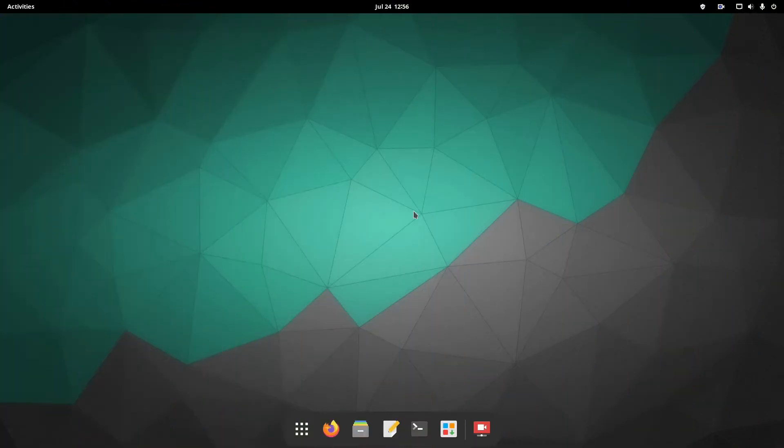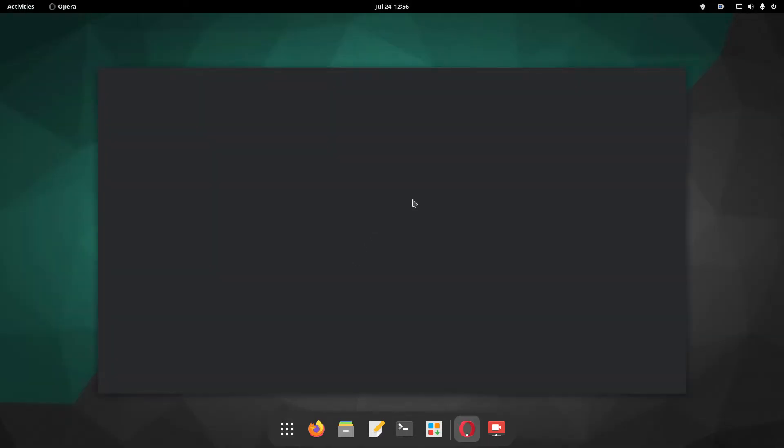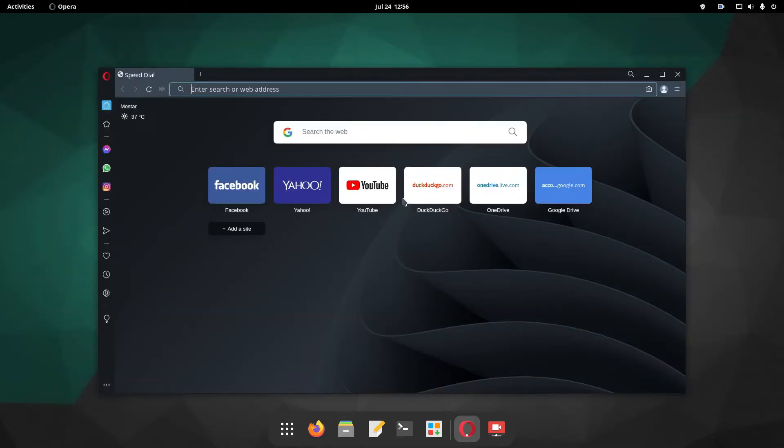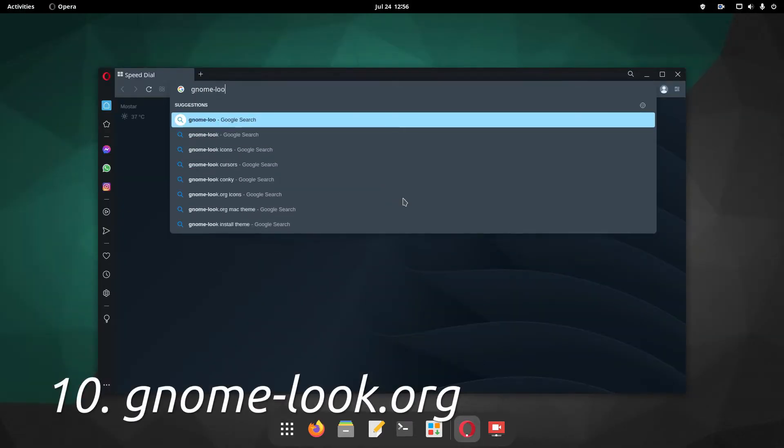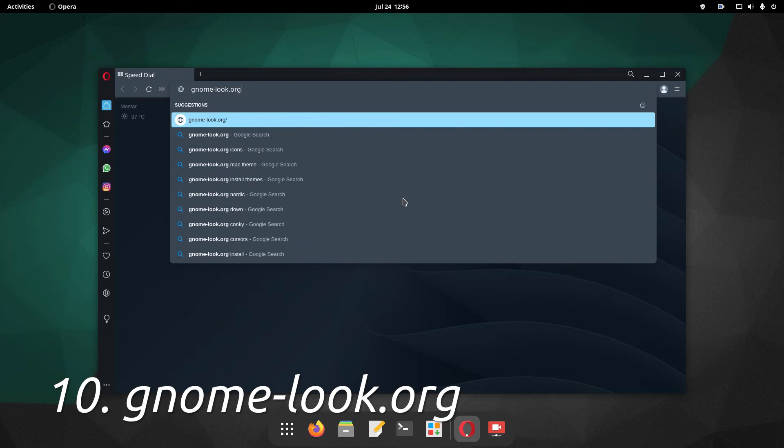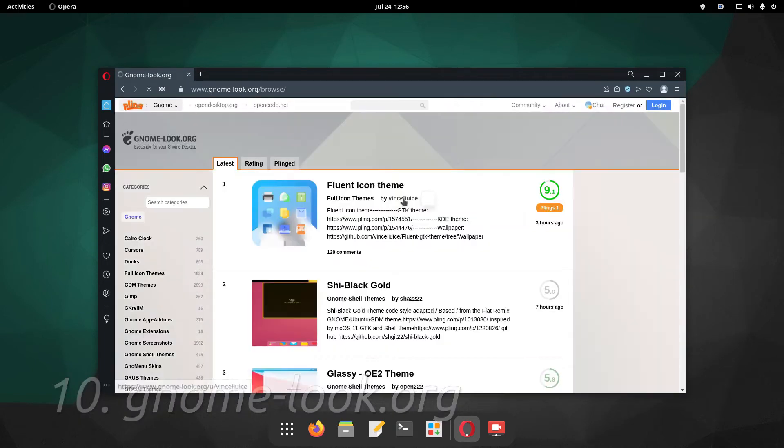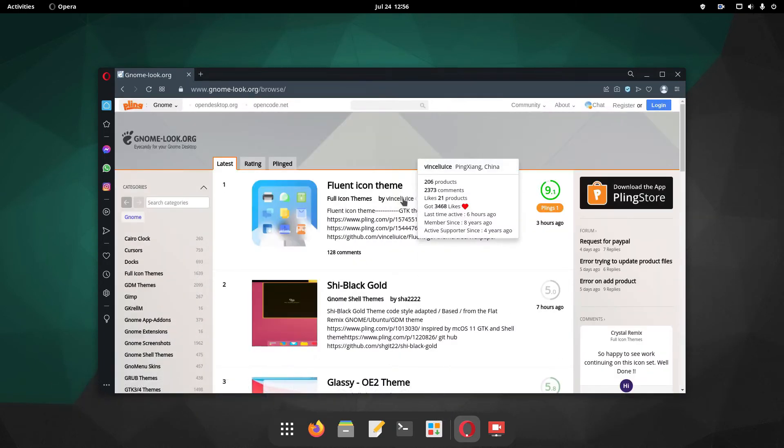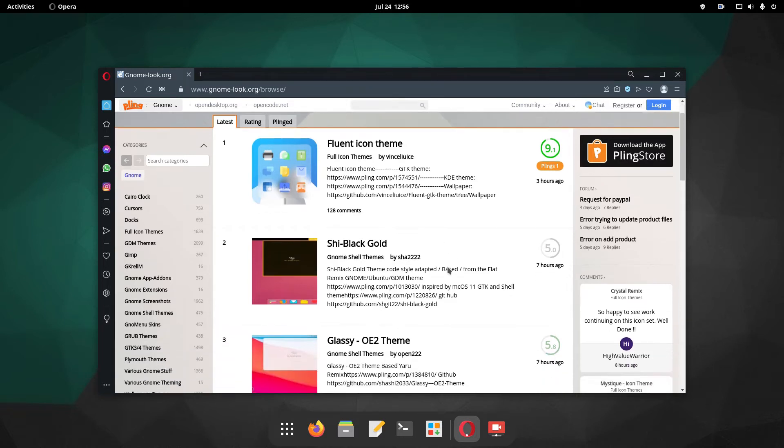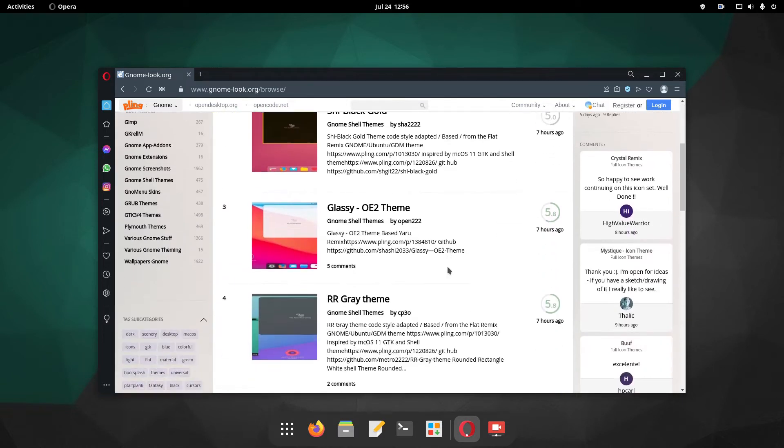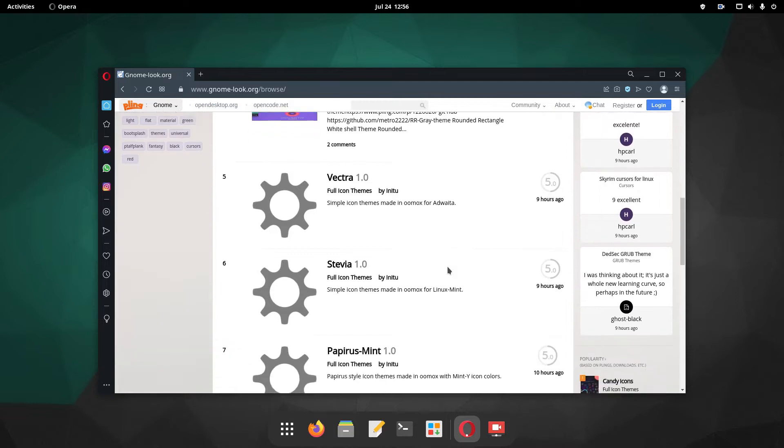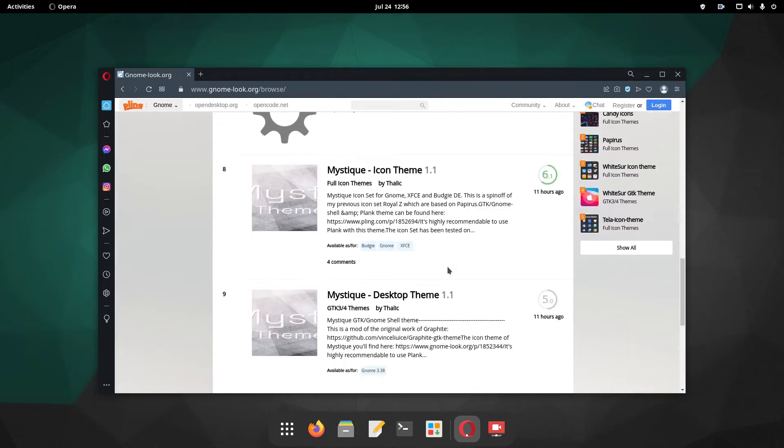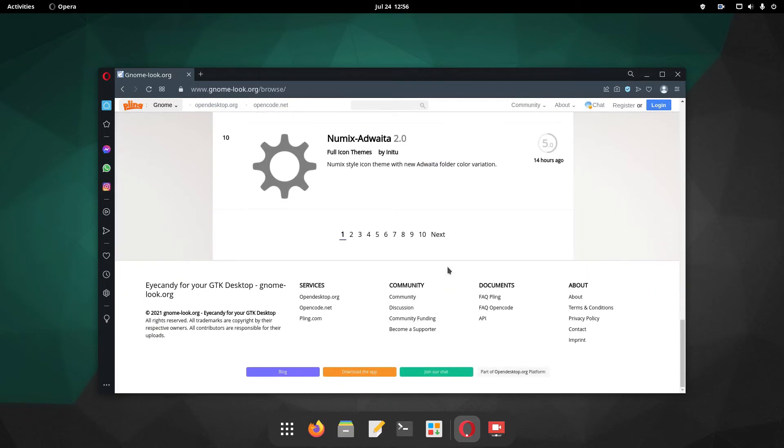And last but not least, our number 10 recommendation is the gnome-look.org site. It's not a learning-oriented site as such, but it can be very helpful in terms of Linux customizations. And by managing your distribution customization, you learn about Linux too.